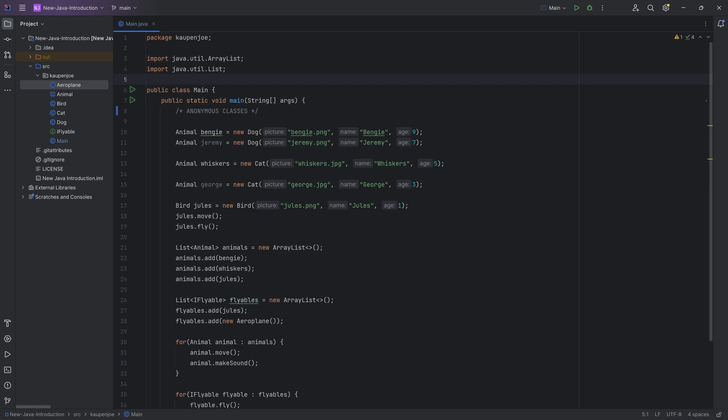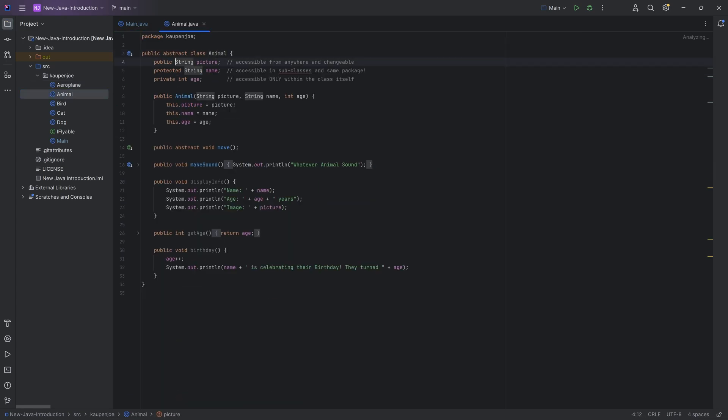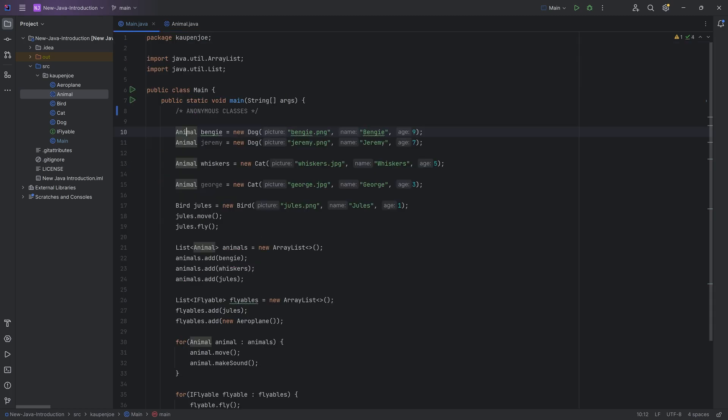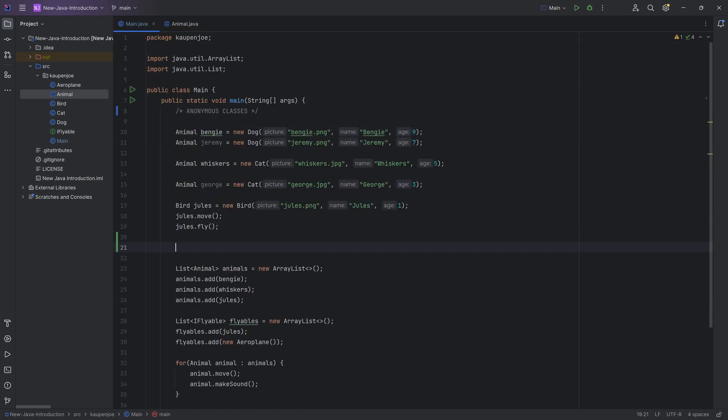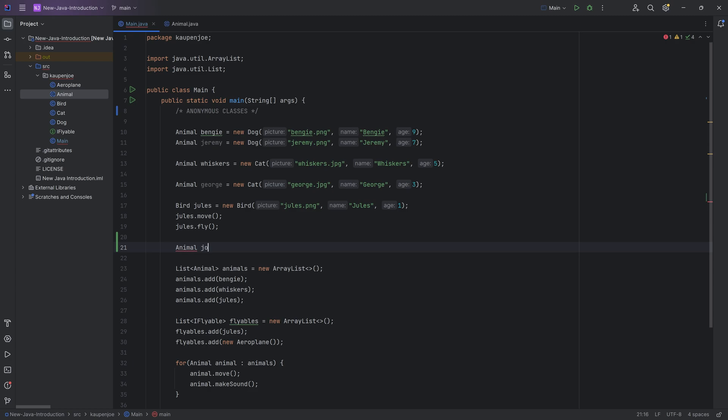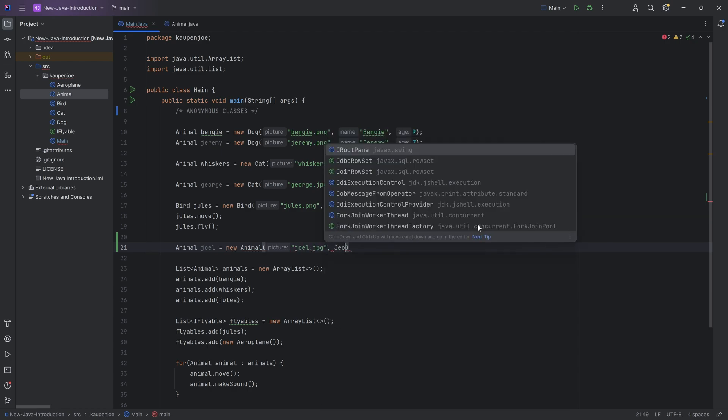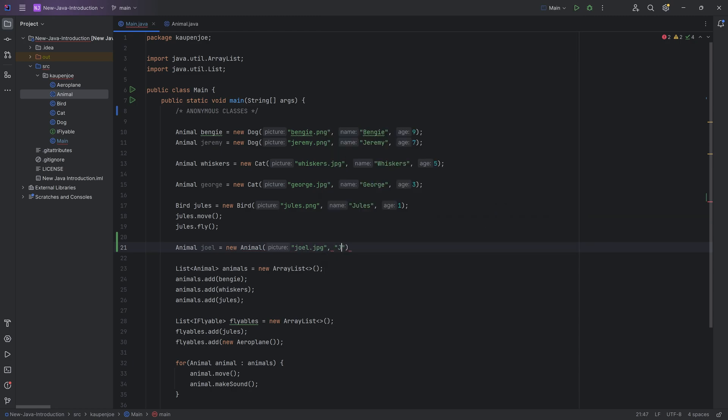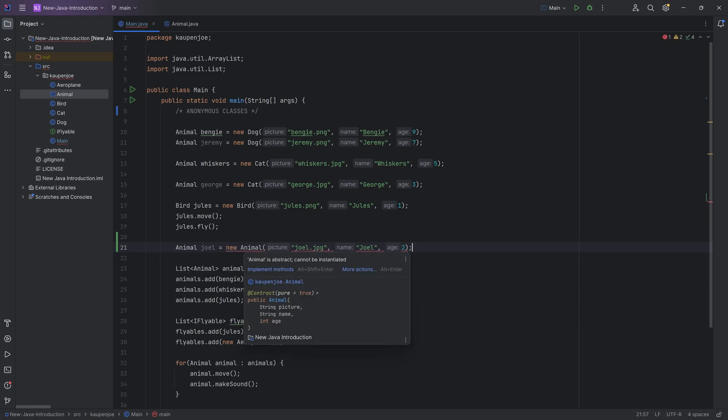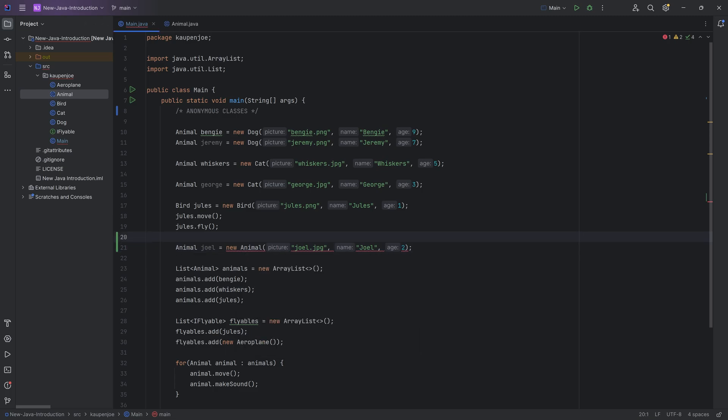So we've seen previously the animal class over here, which for us was an abstract class. Now, we've also found out that if I were to make a new animal over here, let's say this is Joel over here in this case, and this is a new animal. Well, that does not work. Even if I put in like Joel.jpg over here, and this is going to be named Joel, and let's say two years old, what you'll find is that that does not work because animal is abstract and it cannot be instantiated.